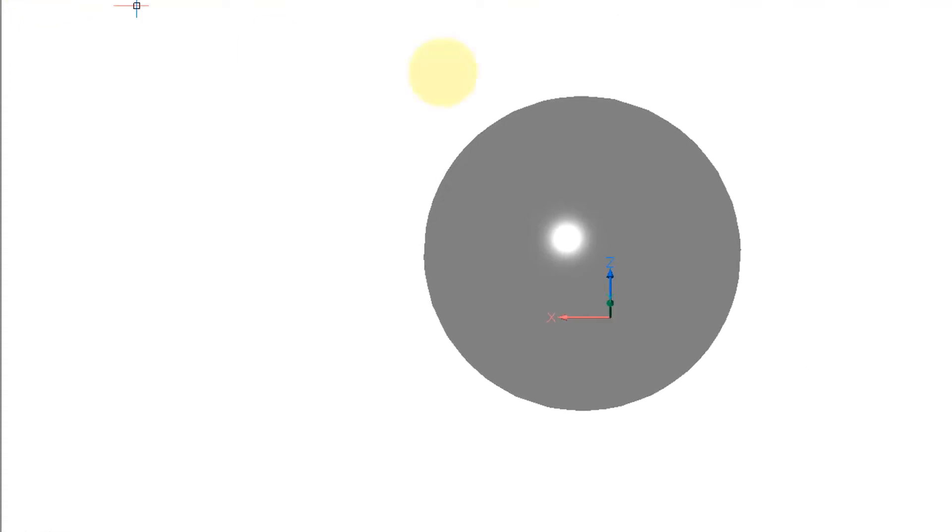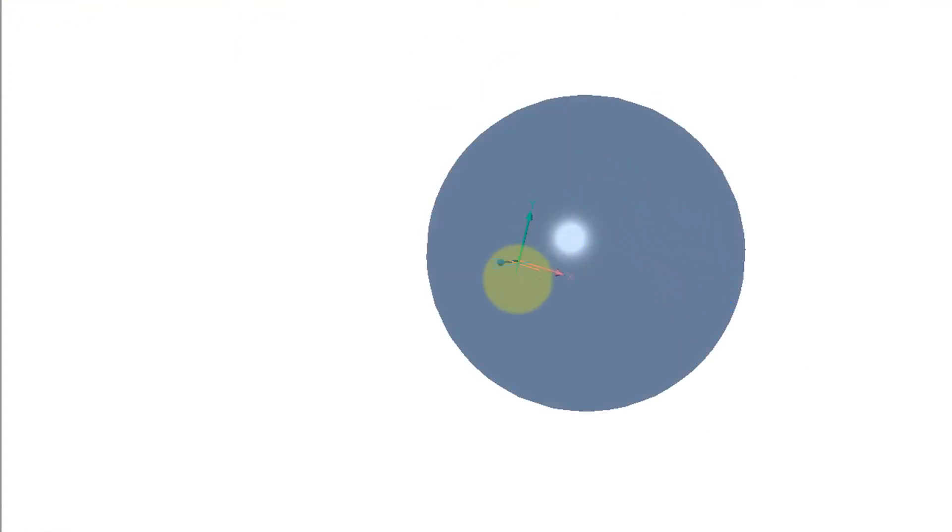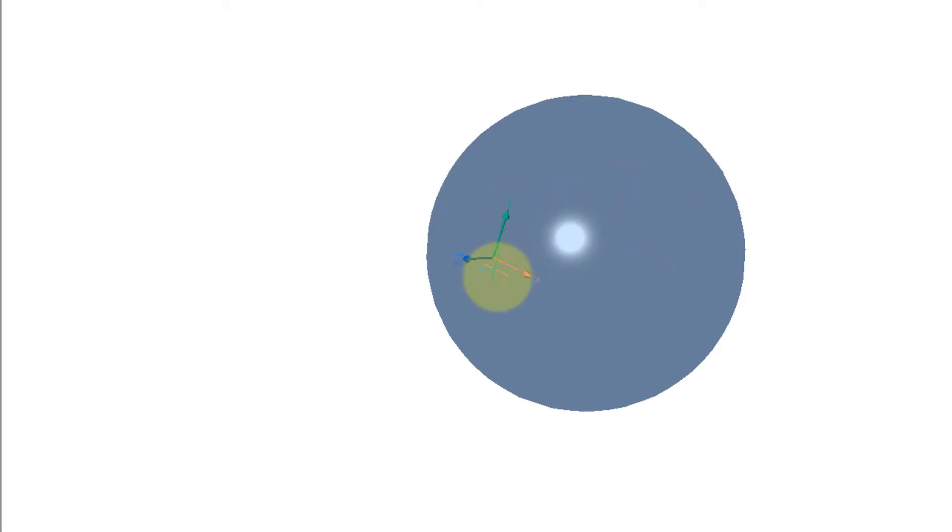Similarly, another problem, we have a sphere. Dynamic UCS will let me draw a circle perpendicular to whatever point of the circle I'm on. As you can see that blue z-axis moving around as I move the cursor, so I can draw a circle like this, but what if I want to draw it at a different angle on the sphere?